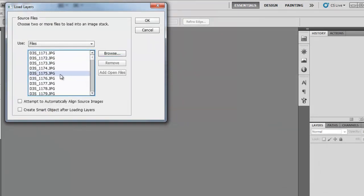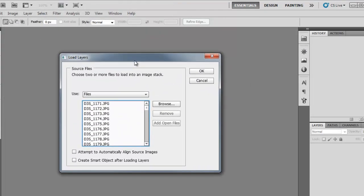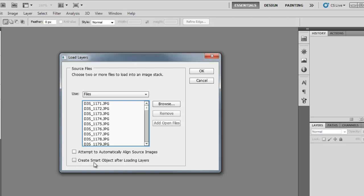Now it's going to load up all those images. If you have just a few images, I would select 'Attempt to automatically align source images' even if your camera was on a tripod, because it fixes minor errors or bumps. But in this case I have 50 pictures, so that would take too long — I'm going to leave that off. I'll also leave the other option unchecked, then click OK.